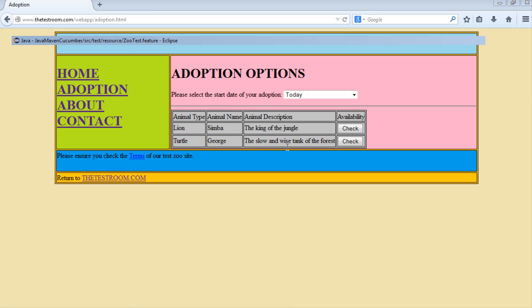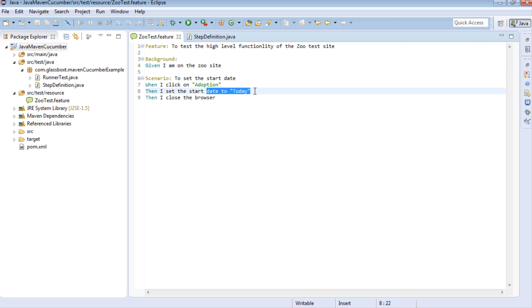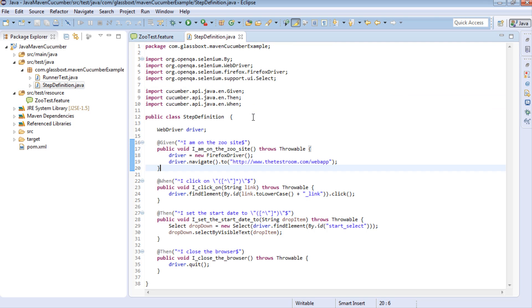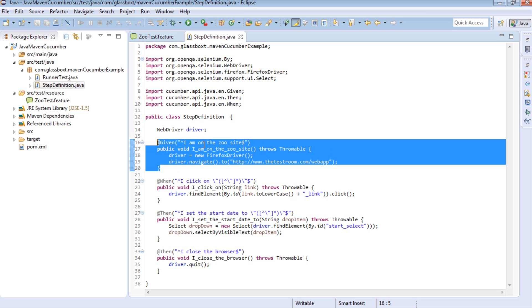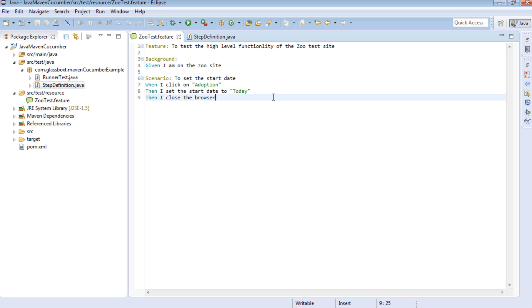So if we go to our test, I've already written a really basic test. It has a background step where all it's doing is navigating to the site. And then as part of the scenario, I'm clicking on Adoption, then selecting an item from the dropdown, and then just closing the browser. So before running the test, let's have a quick look. We've got a single step definition class, and in it we have all our steps defined, including an instantiation of the driver, because it is done as part of our first given step, alongside all the other remaining steps.